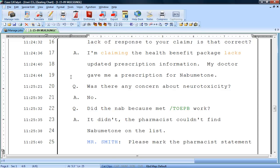When you're taking a real-time job with multiple attorneys, remembering each speaker's name and the steno you plan to write for each one of those speakers can be a challenge.